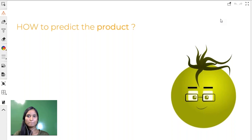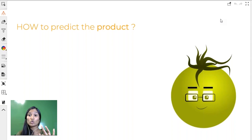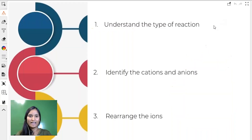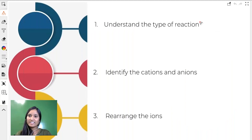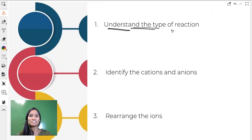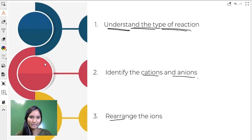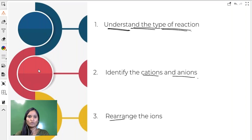In today's class we are going to crack it. To predict the product of any reaction we just need to know three steps. Those three steps are here on the screen. The first thing is to understand the type of reaction. Let us understand these steps in detail with the help of some examples and explanation.